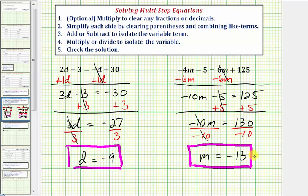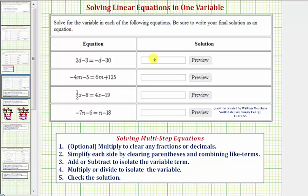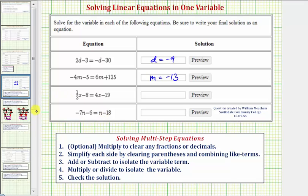Going back to our first slide, the solution to the first equation is d equals negative nine. The solution to the second equation is m equals negative thirteen. We'll solve the next two equations in the next video.